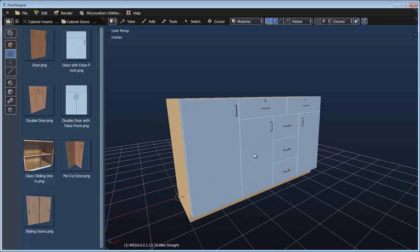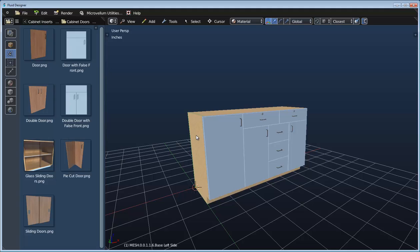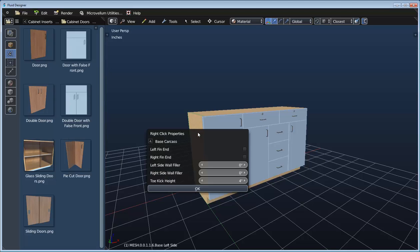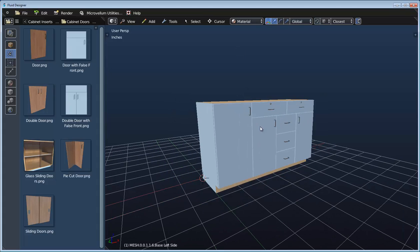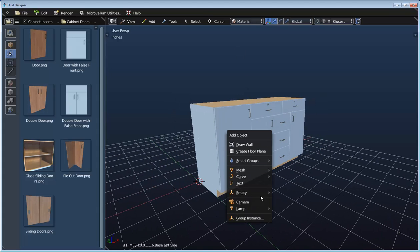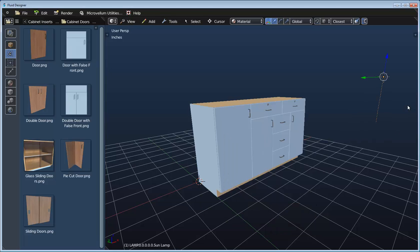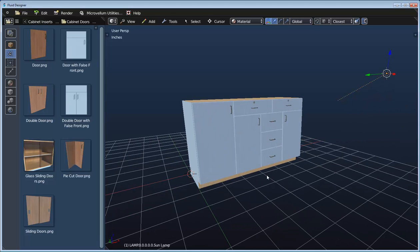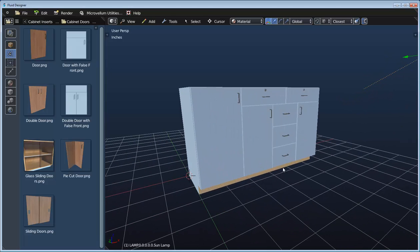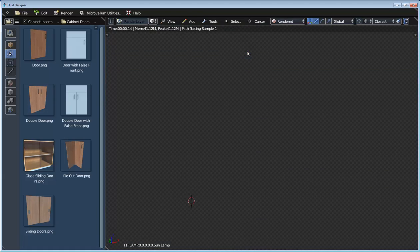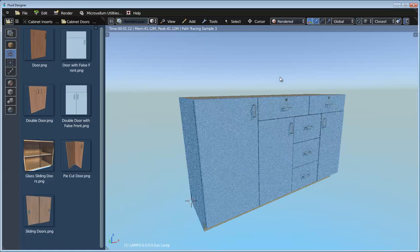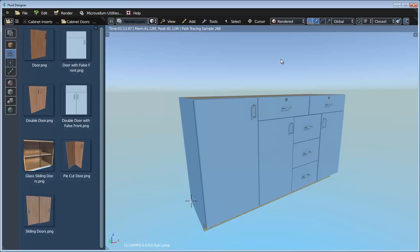Now let's go ahead and select this carcass and turn on some finished ends for it — that's looking pretty good. Let's switch over to rendered mode and add in a quick sun lamp to make a bit more light in the scene. Let's see what we're looking at here for this product — that's looking great so far. We can see that in just a few minutes we've created a fully parametric custom cabinet.